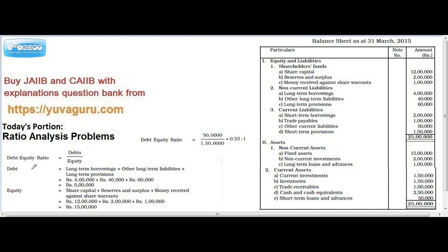Debt equals the numerator: long-term borrowings plus other long-term borrowings plus long-term provisions. Long-term borrowings are four lakh — these are non-current liabilities, which are long-term liabilities. Adding all three: four plus one is five — so five lakh is the long-term liability.